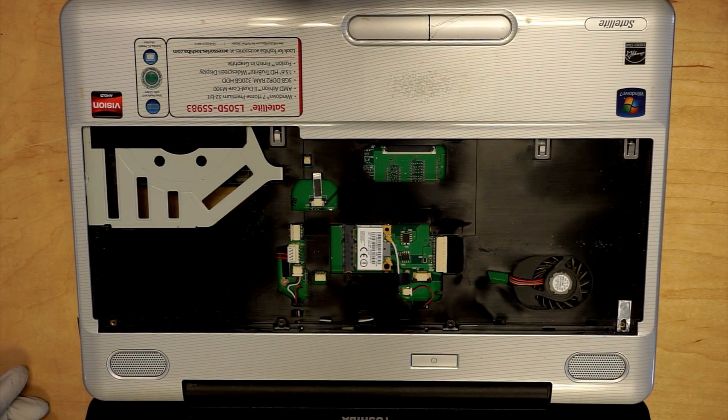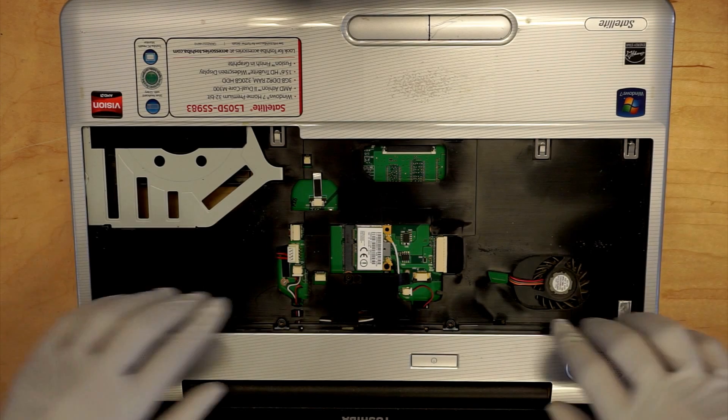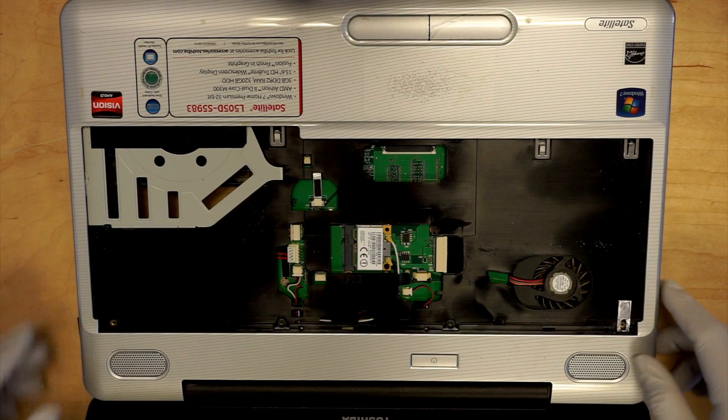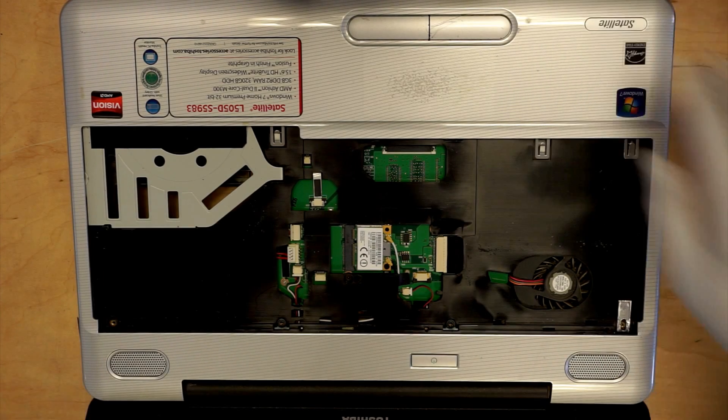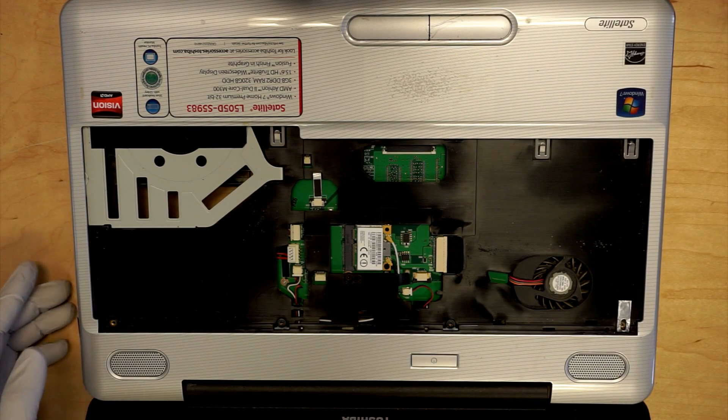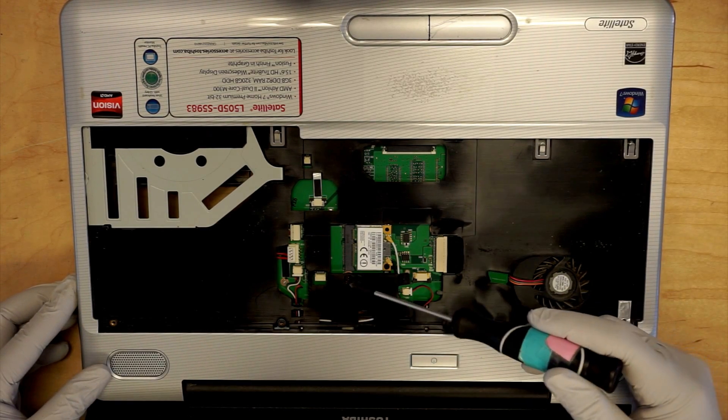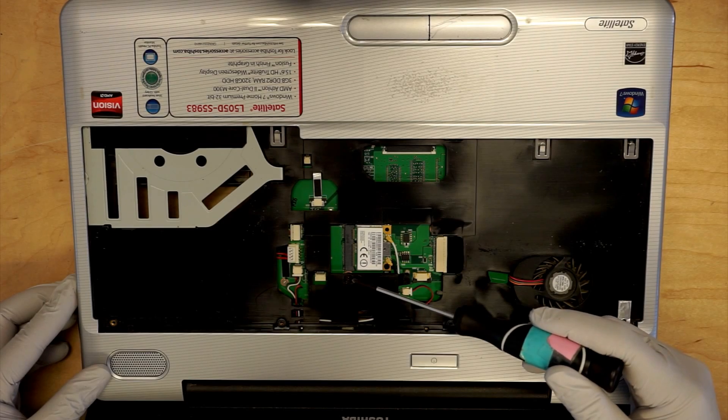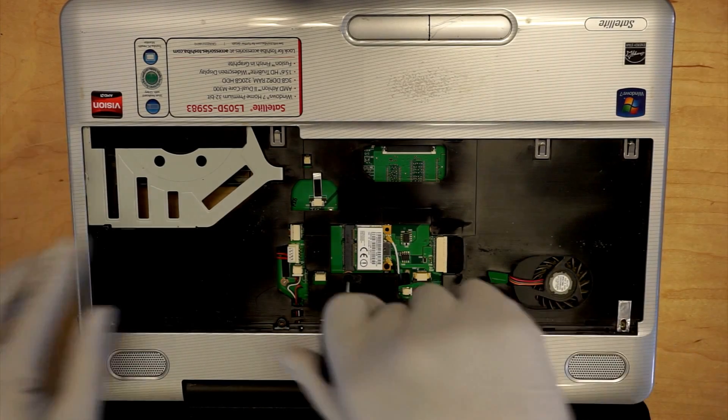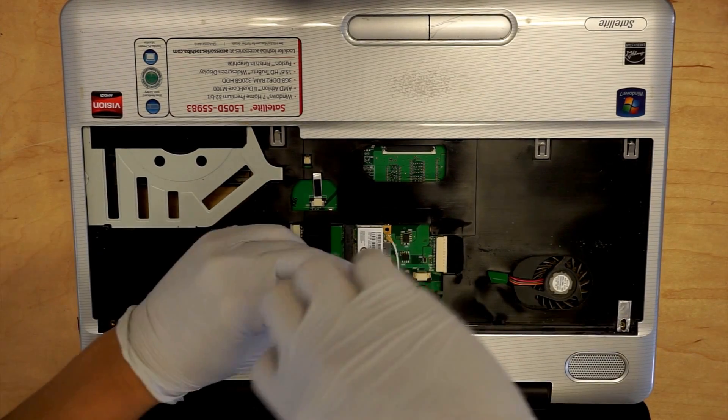At this point, what you want to do is get the screws out. Just one screw here.